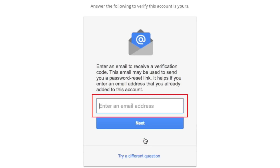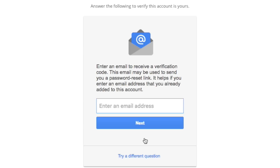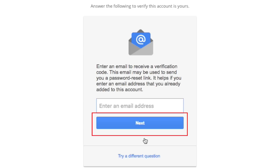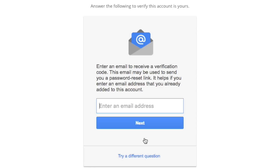The last option is to provide an alternate email address so that Google can send you an email with instructions for how to reset your Gmail password. Enter another email address and then click Next. All that's left is to wait for Google to email you with instructions on how to reset your password.